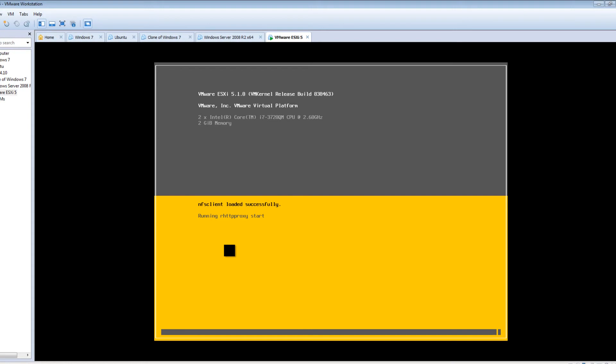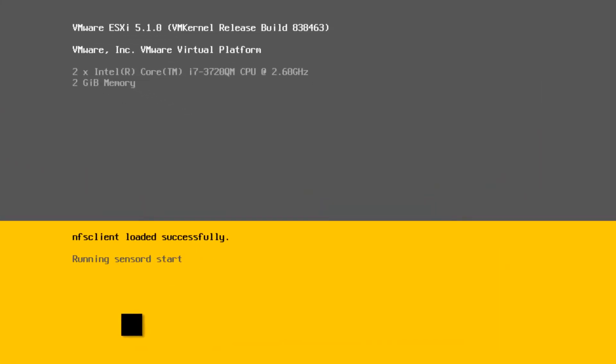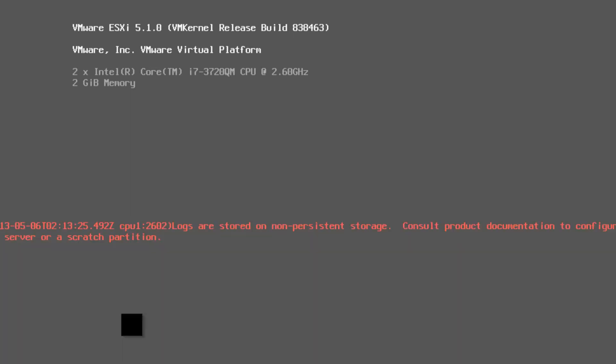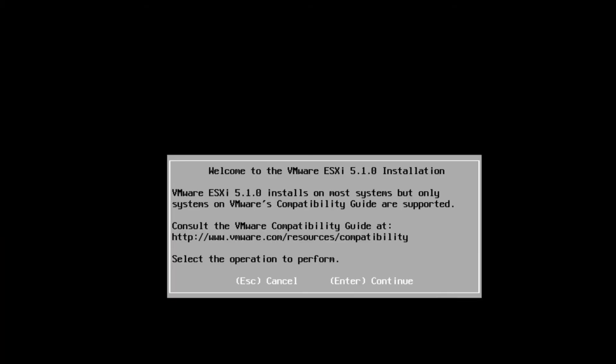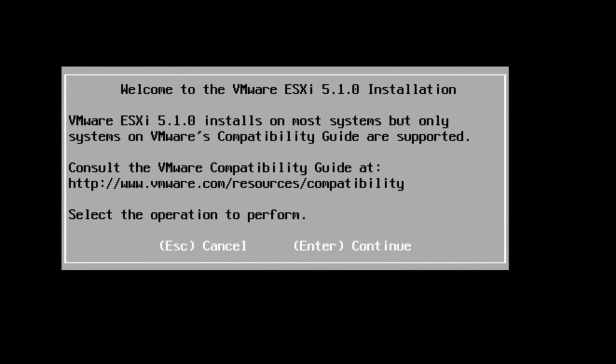It's still running some startup scripts here. So it's doing RTT-HTTP. Welcome to the install.